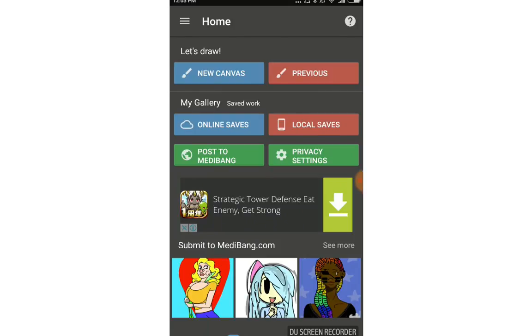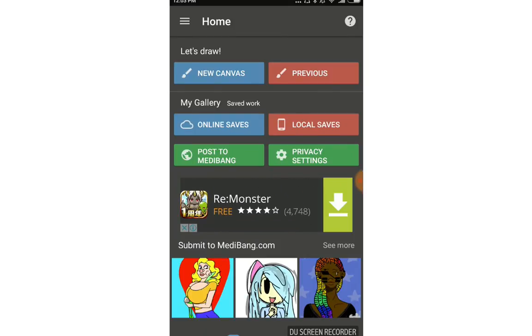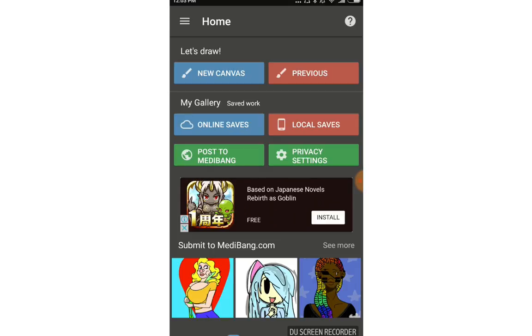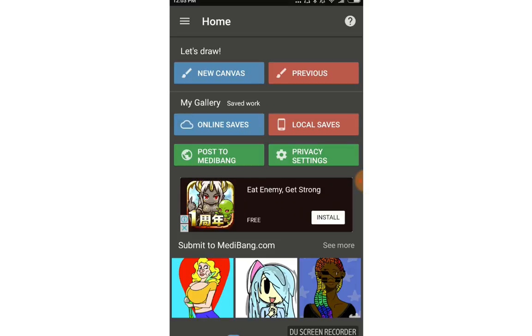Hello everyone, welcome back to CIGTR channel. Today I will talk about the home screen of the MediBang app and how to create a new blank page for starting to draw in MediBang. After you tap the MediBang app, you will see the home screen.